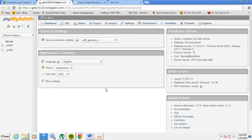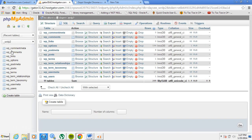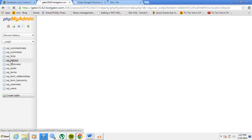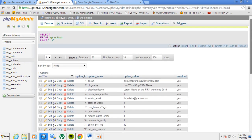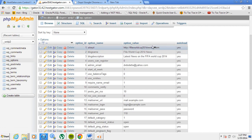Once phpMyAdmin opens, on the left section you need to go to the database name that matches your website — in my case 'wordpress2'. Click on that, then on the left menu look for 'wp_options' and click on it. On the main screen you'll see the options table, and you need to look for the option name 'siteurl'.